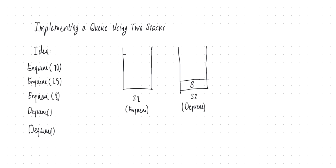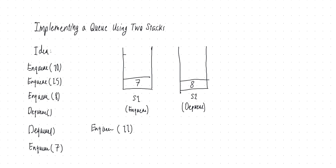And if I want to enqueue again, no problem, enqueue seven. Enqueue always happens in the first stack, so you just push that into the first stack, and then you enqueue again, enqueue 11, 11 goes on top of seven, and so on.